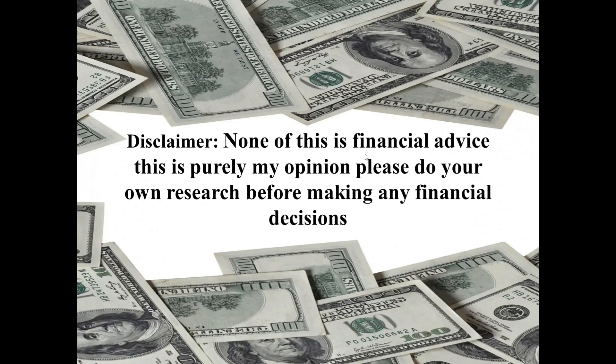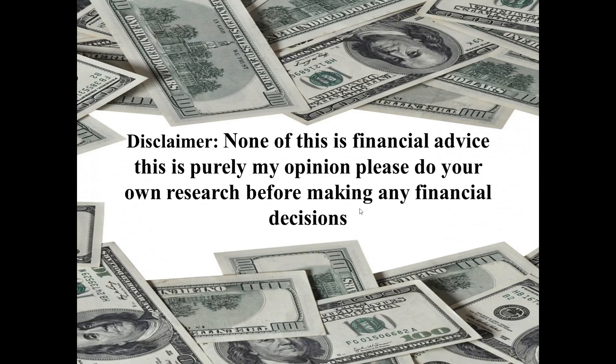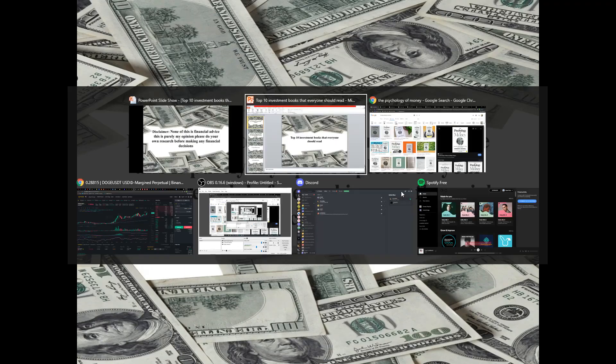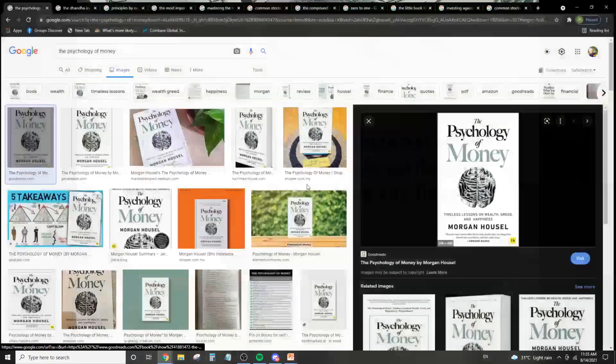So quickly, disclaimer: skip the financial advice part, but please do your own research before making any decisions. These books might fit me because of my reading or my understanding of investments, but it might not fit you because maybe you're just beginning or something. So with that being said, let's quickly get into it.